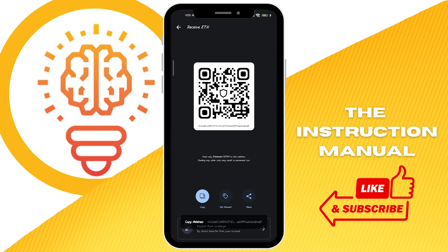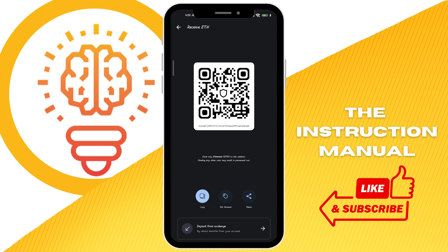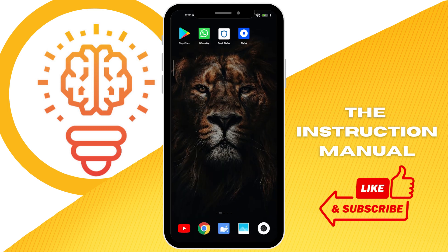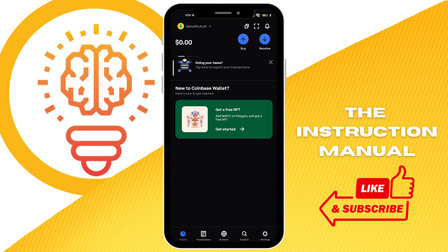So copy that wallet address so that you can paste it into Coinbase. After you have copied your wallet address, go to your Coinbase app. I am using the Coinbase Wallet app here.